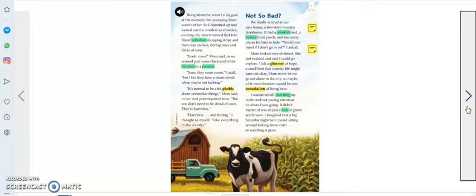So I clammed up and looked out the window, as crowded exciting city streets turned first into bland suburban shopping strips, and then into endless boring trees and fields of corn.